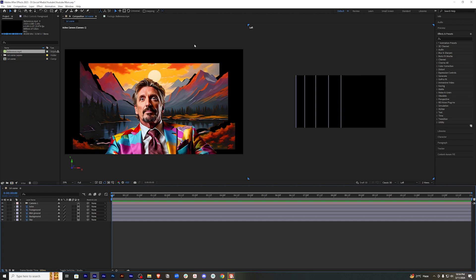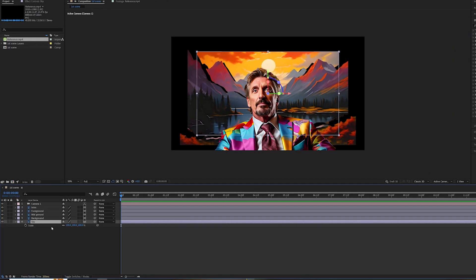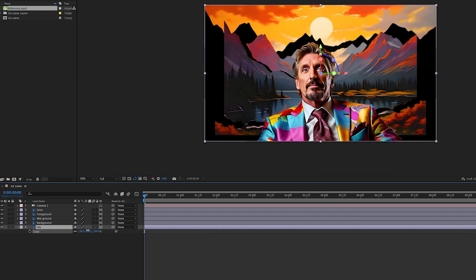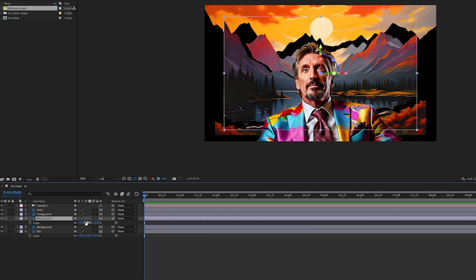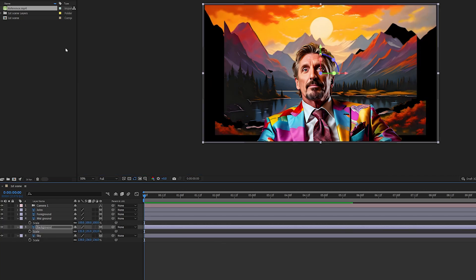In order to adjust everything to fit the frame, we will need to increase the scale of each layer. Let's start scaling everything — press S to bring up the scale and scale it properly. If you just line up the bounding box to the outer edge of the frame, that should be fine.